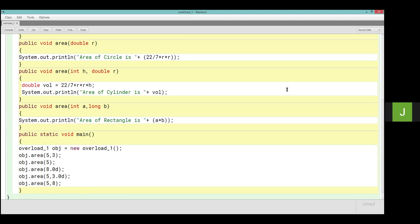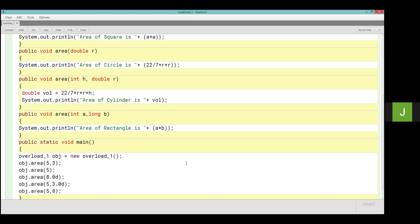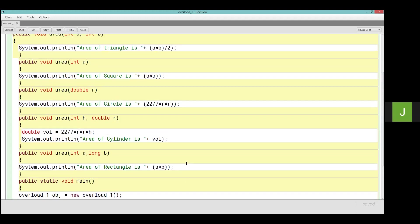Then now the turn of the calling. So first of all, since I have made all the instance methods, I have to make an object here. Overload1 class name was obj equals to new overload1. Okay, this is the method. Then see obj area. Now I have called first 5,3. So which method will be called in which both parameters are integer? Means first one is the triangle.